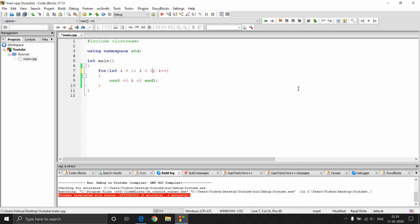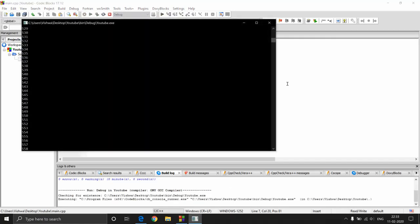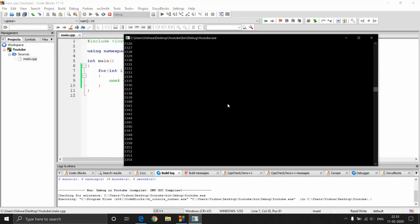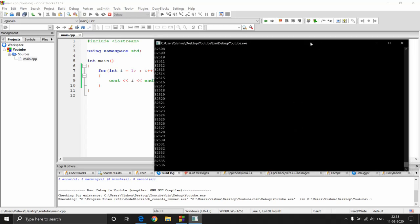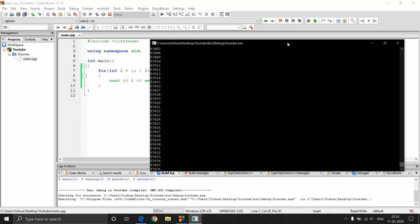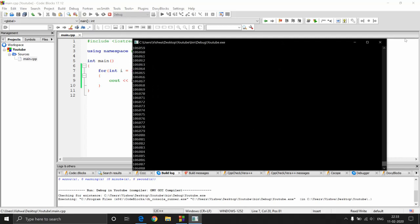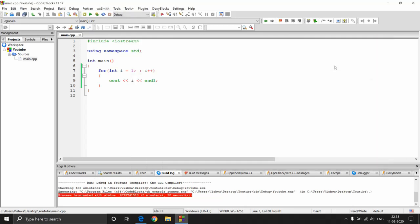What happens if I remove the condition entirely? As mentioned, you go into an infinite loop. You can see it's just going on — 4000, 5000, 6000 — it won't stop. It keeps printing numbers because there is no stopping condition. It will go up to the maximum integer value, cycle back, and this process continues forever. To stop it, you can close the window or press Ctrl+C.